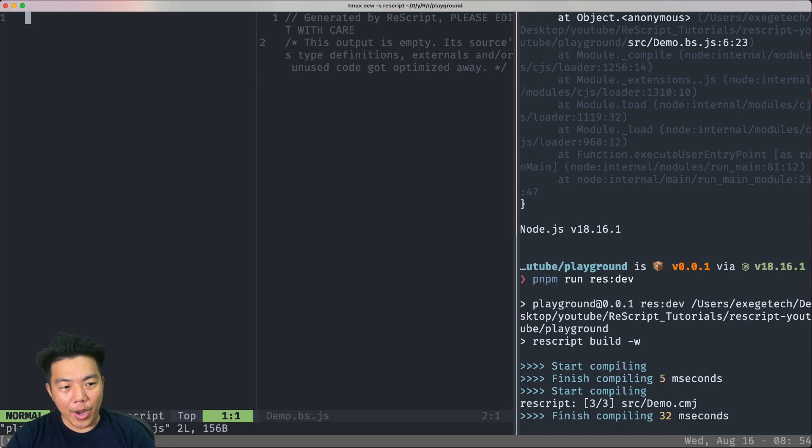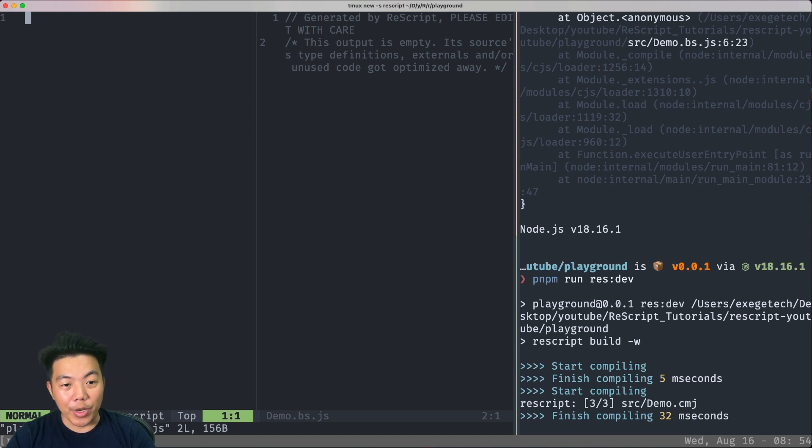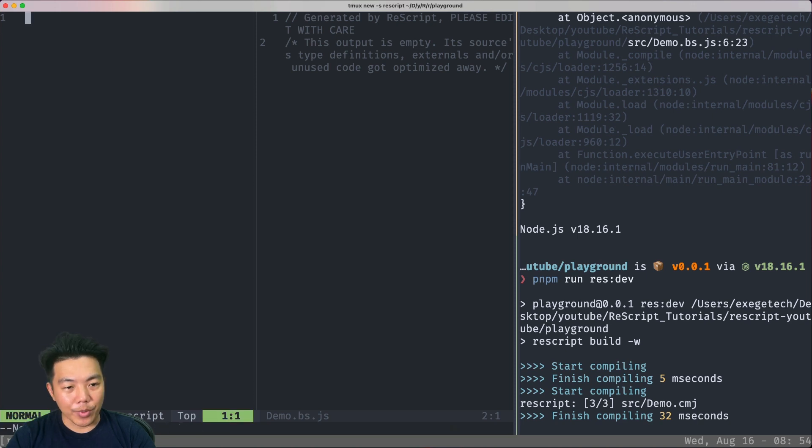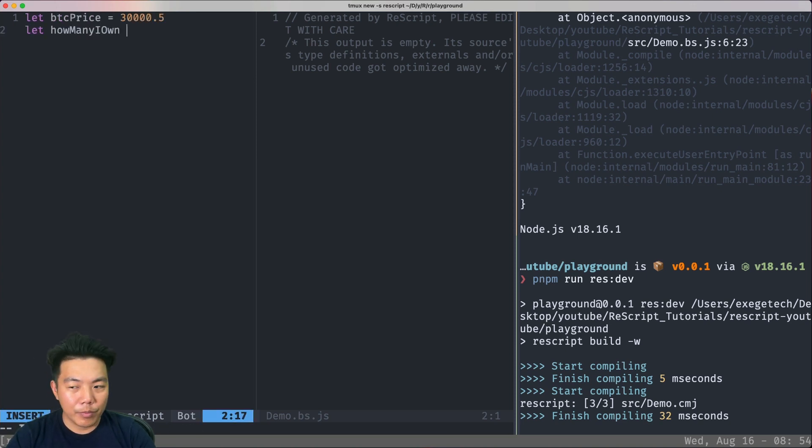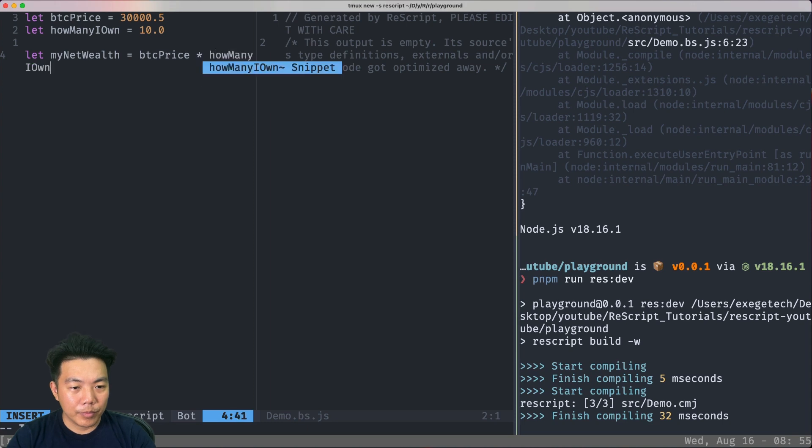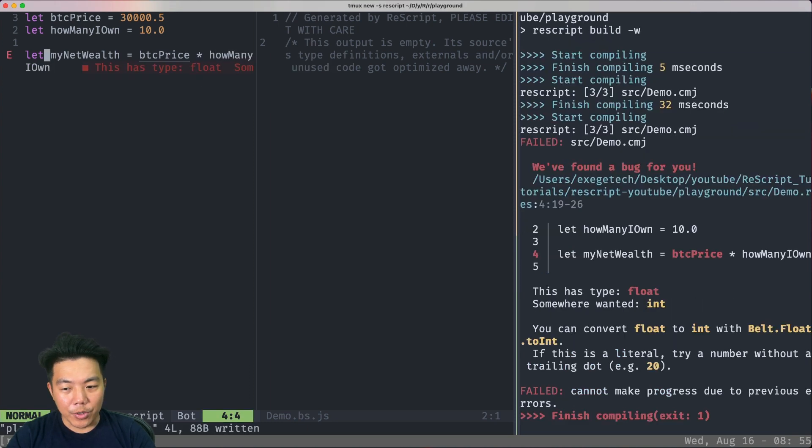For a float data type, we can have the same operators like integer, but we need to add dot into it. For example.